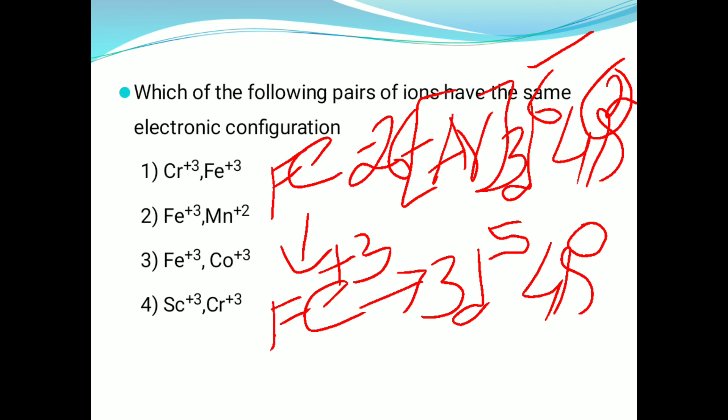Atomic number 26 — iron — electronic configuration is [Ar] 3d⁶ 4s². When Fe converts to Fe³⁺, three electrons are lost: first the 4s² electrons are lost (2 electrons), then one 3d electron is lost. So Fe³⁺ electronic configuration is 3d⁵ 4s⁰.